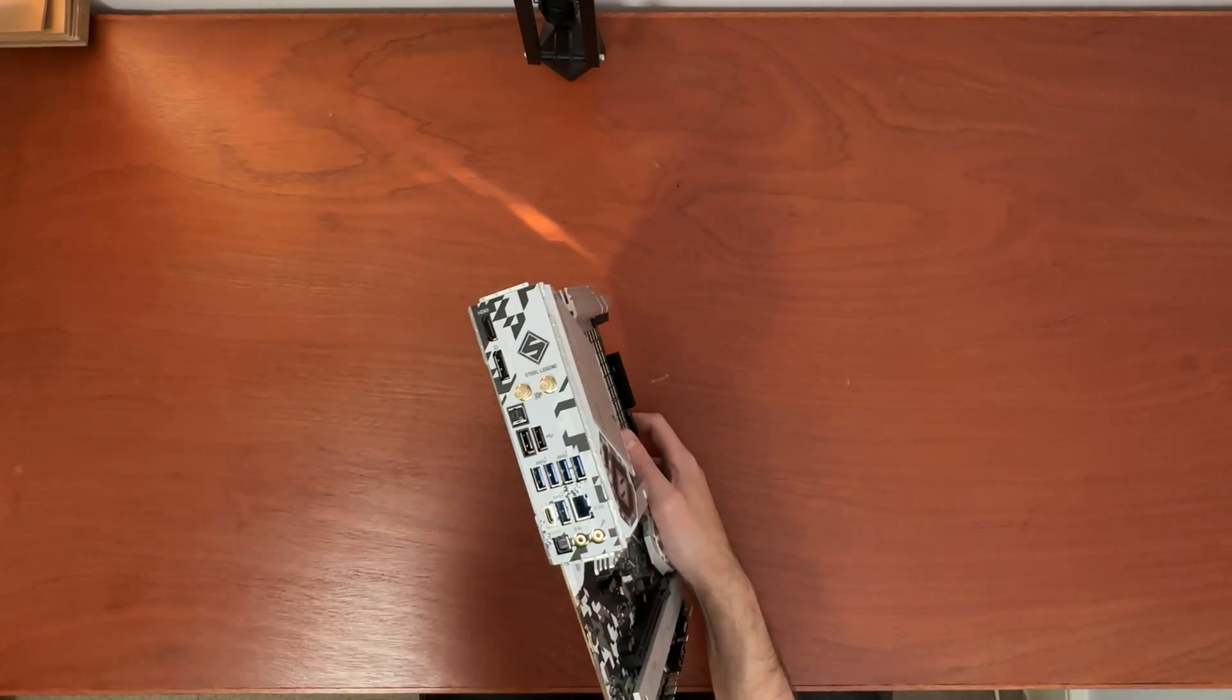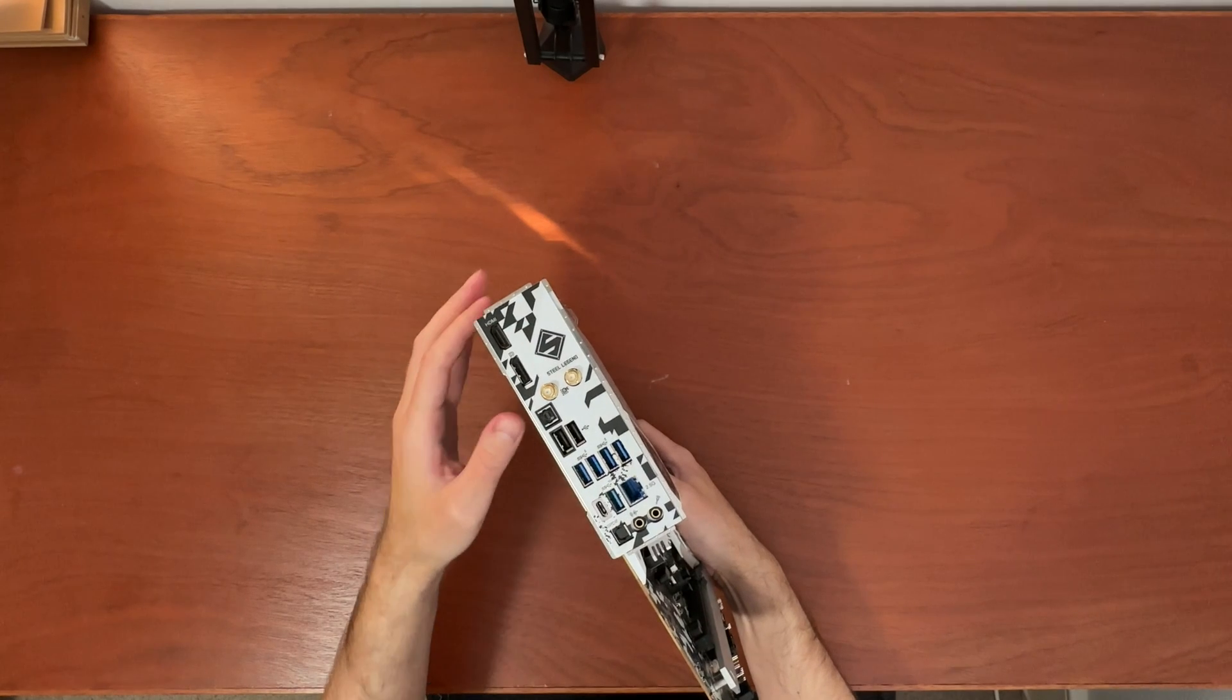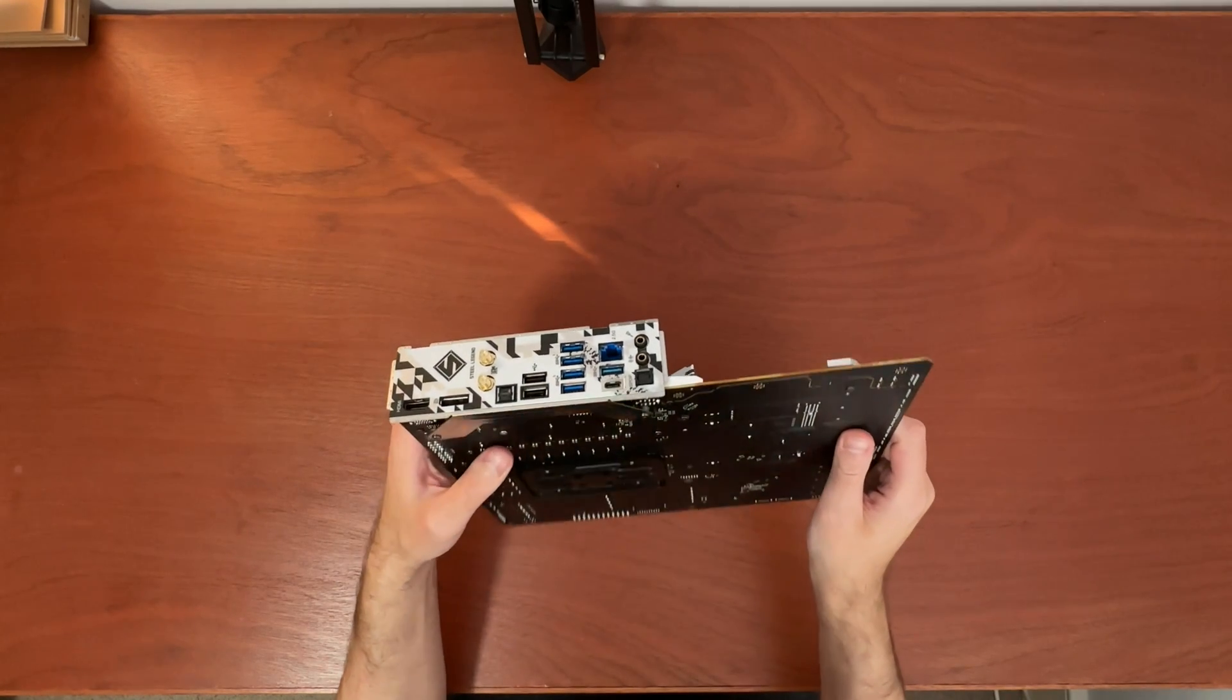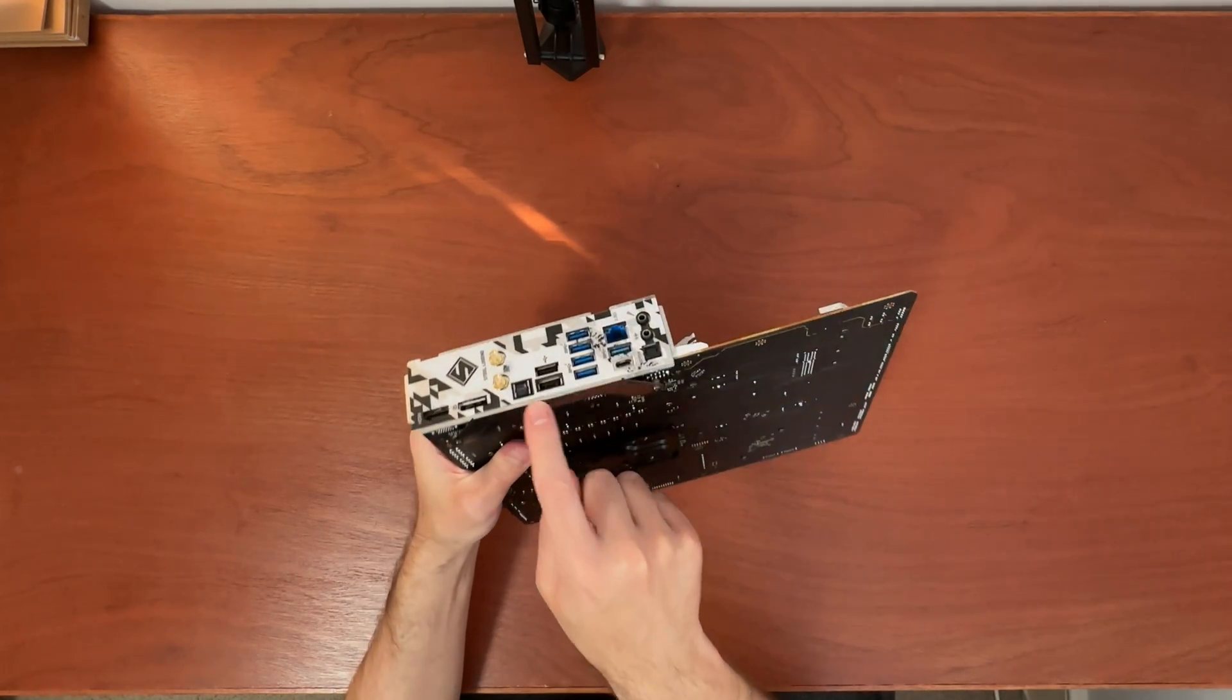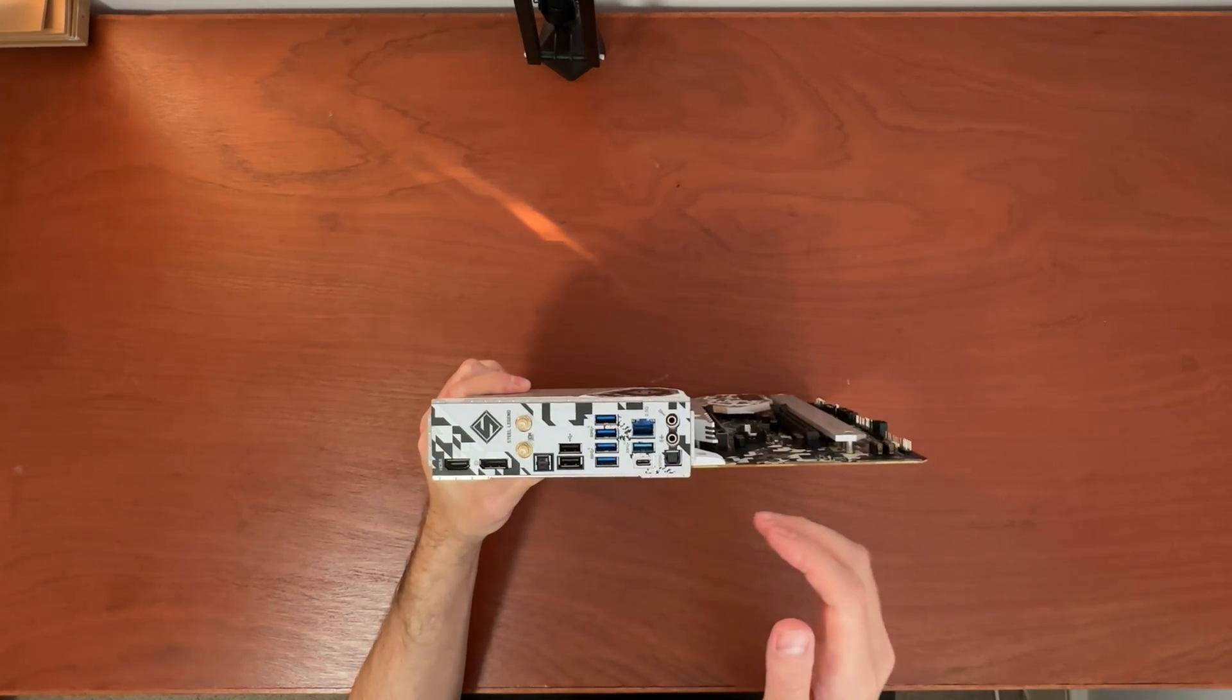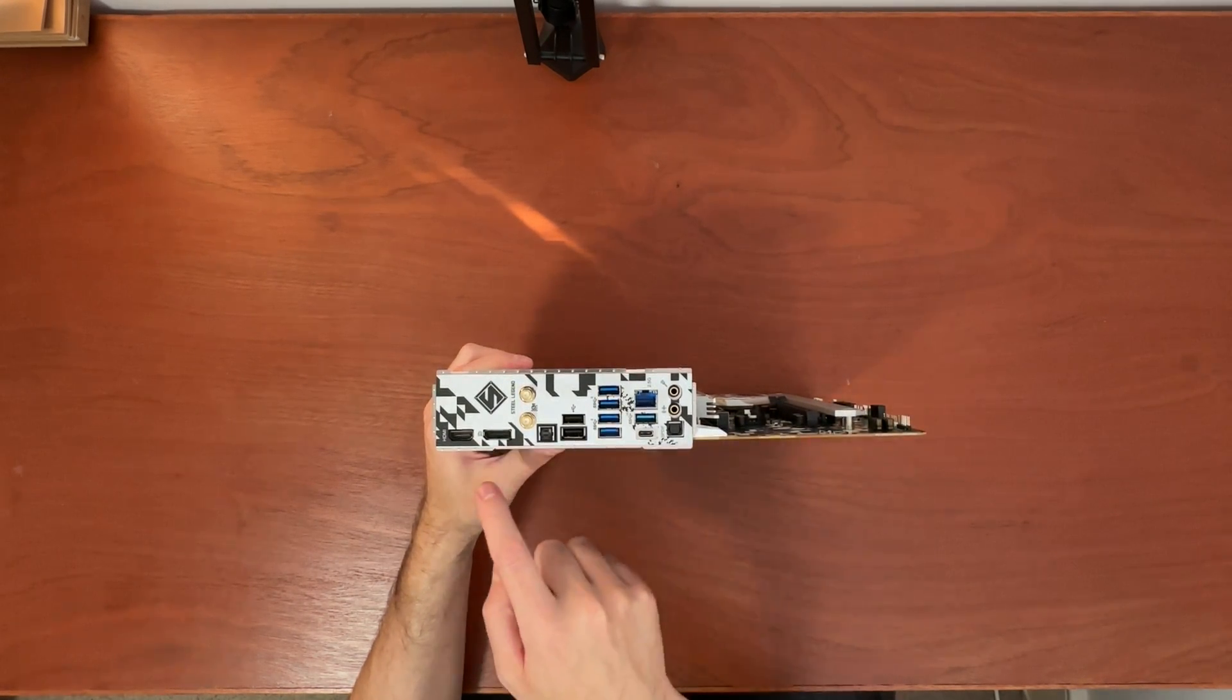And also something a little bit different with the I.O. shield. If you have a white case, then this would look very nice. Also, thumbs up for the attached pre-installed I.O. shield. It's always good to have. Right. So, what do we have on the I.O. shield?